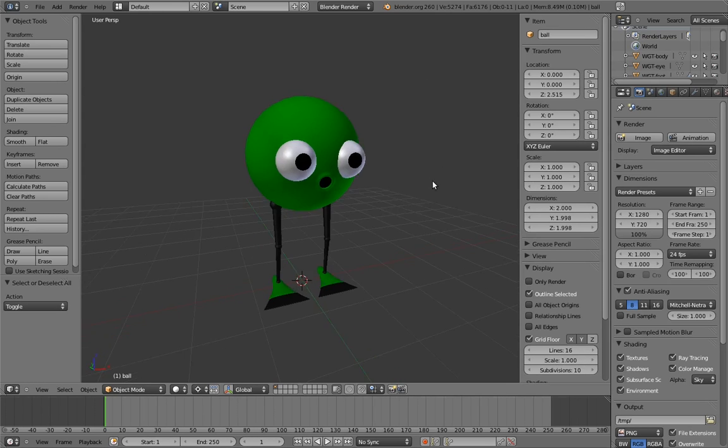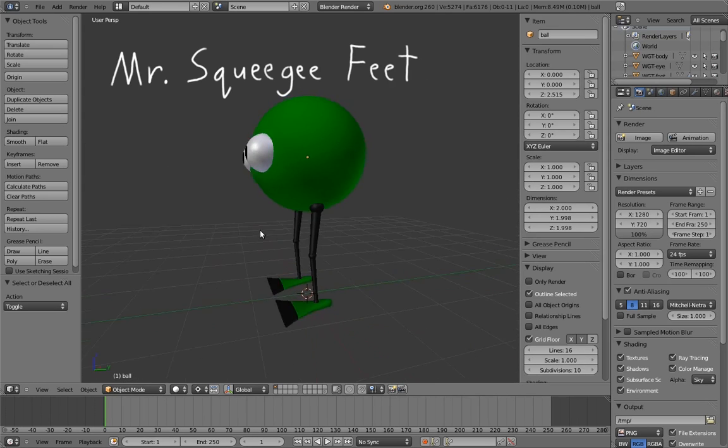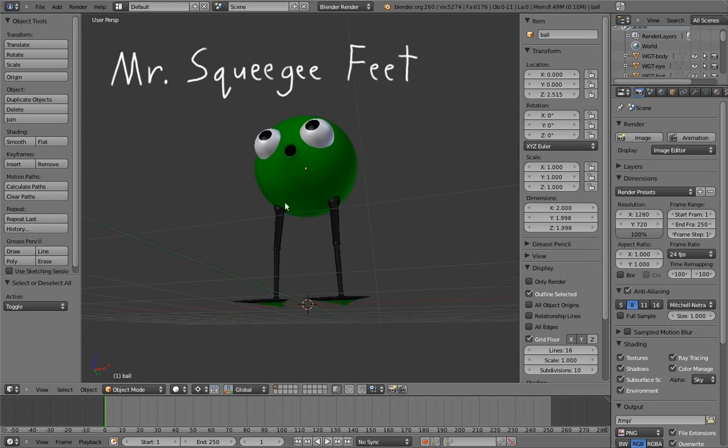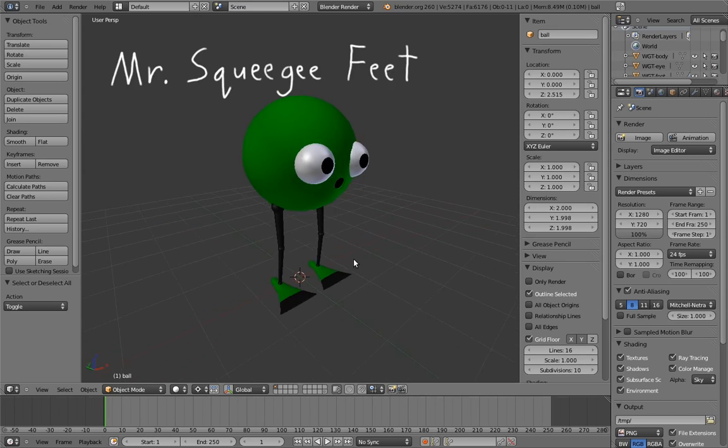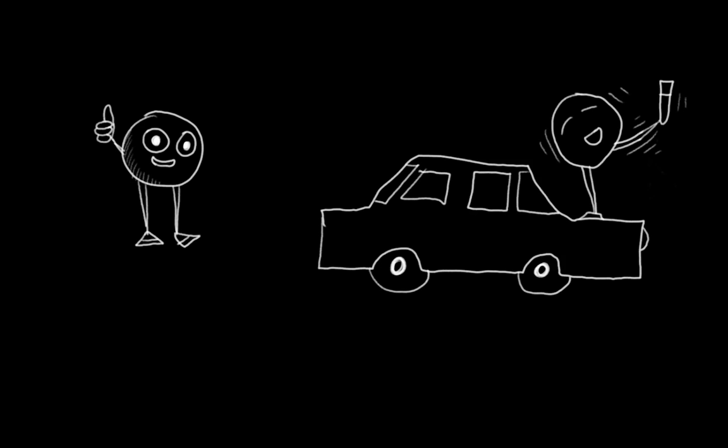Our second rig is going to be a character that I like to call Mr. Squeegee Feet. I call him that because he has squeegees for feet. He's a great friend to have around when you want something squeegeed, and he's pretty much the only friend you ever want dancing on your car.